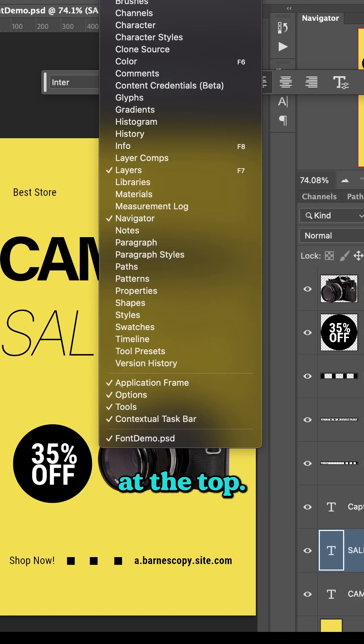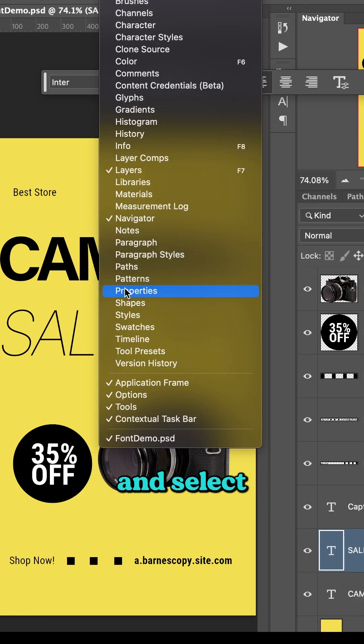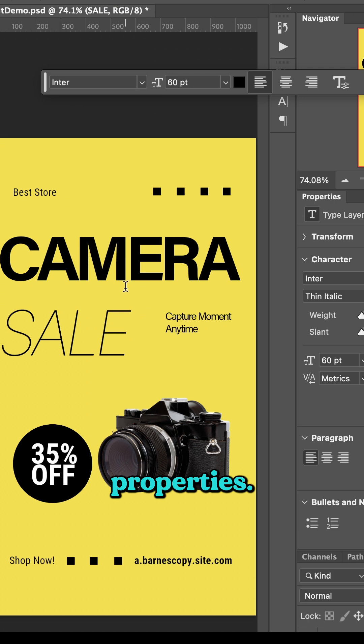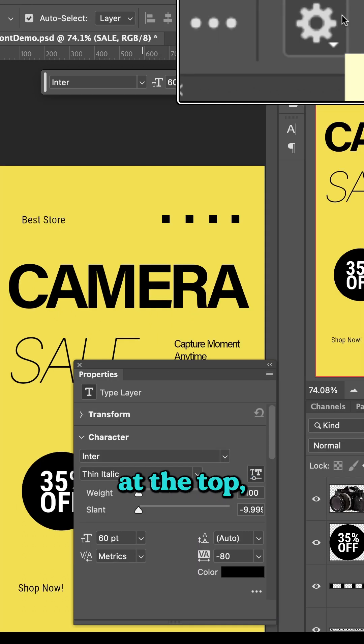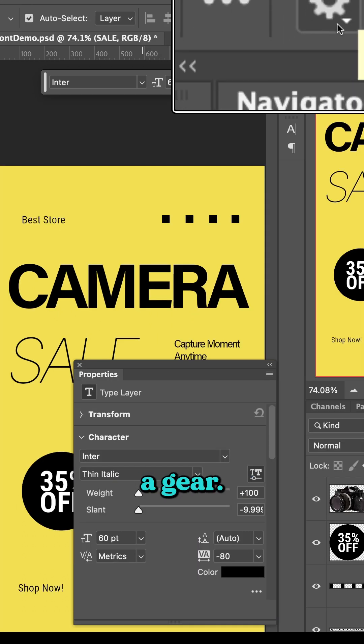Come up to the Window menu at the top and select Properties. I'm going to click on the Move Tool, and up at the top, there's a gear.